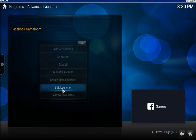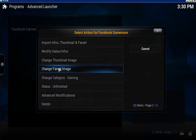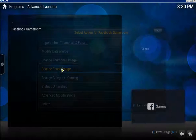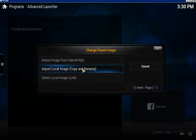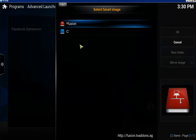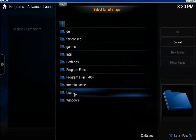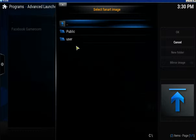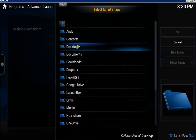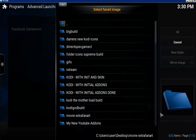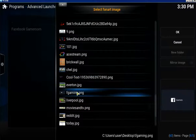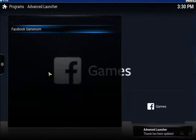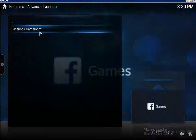I'm going to use the same image as my background image. Go back to Edit Launcher, see where it says Fan Art, click Change Fan Art, click on Import Local Image — Copy and Rename — and find that image again. User Desktop, and there it is. Now I've got my background image for it.